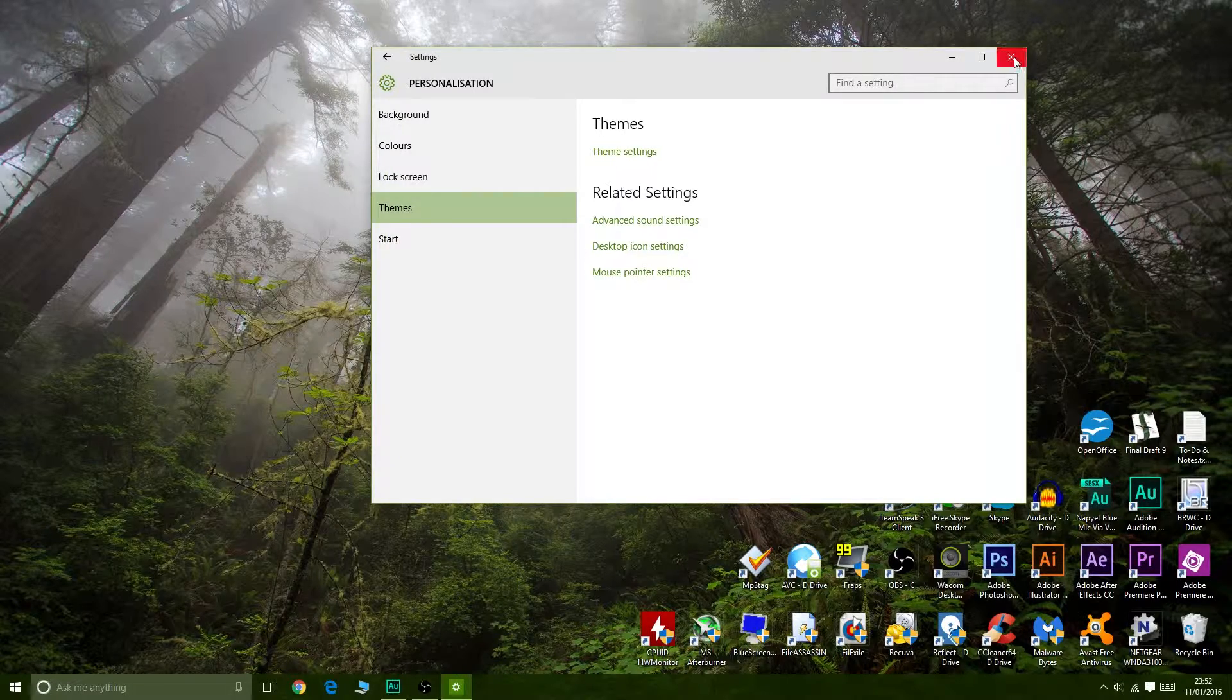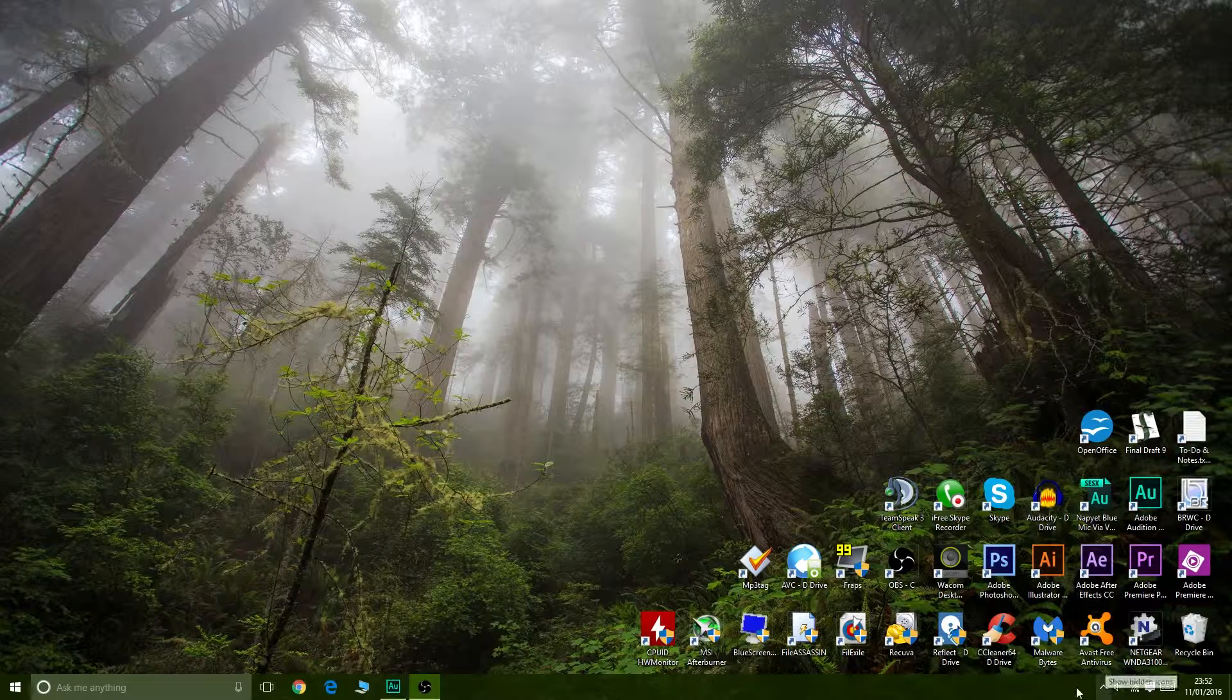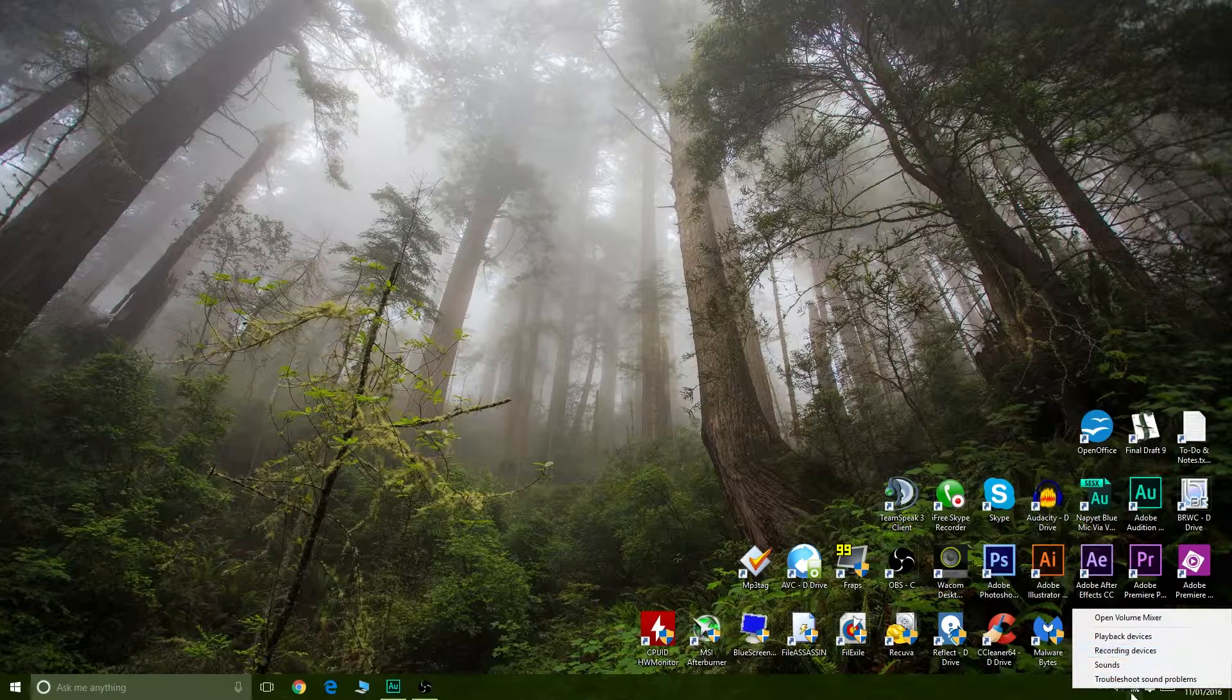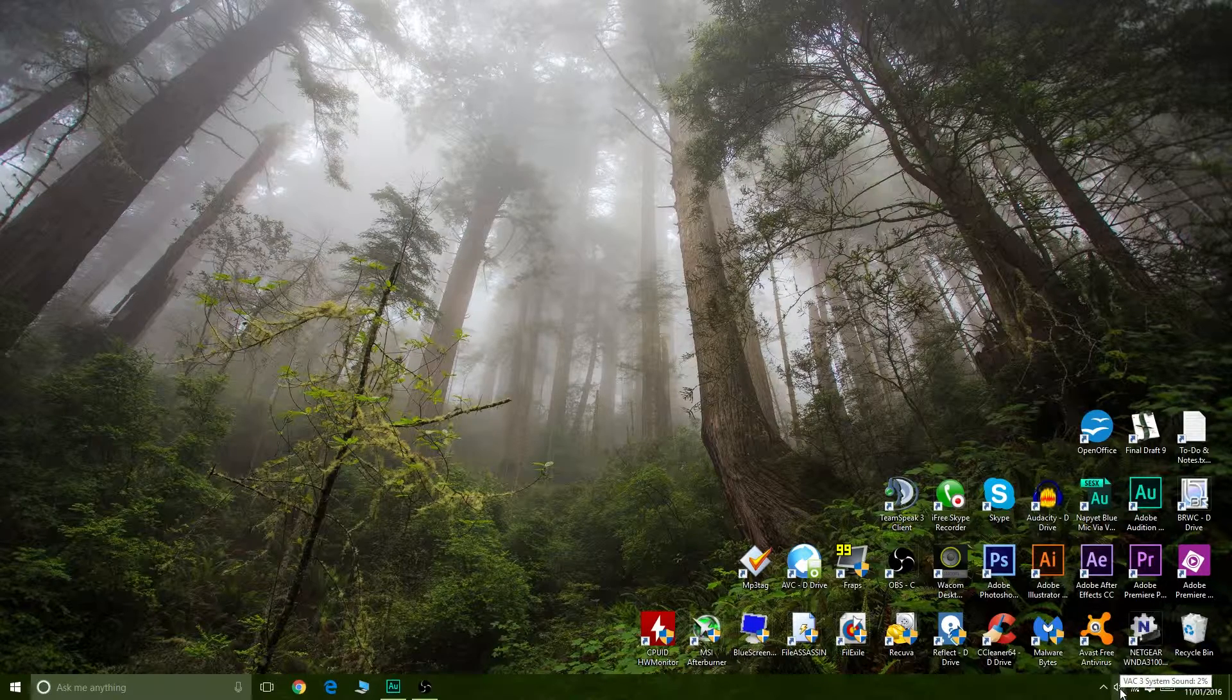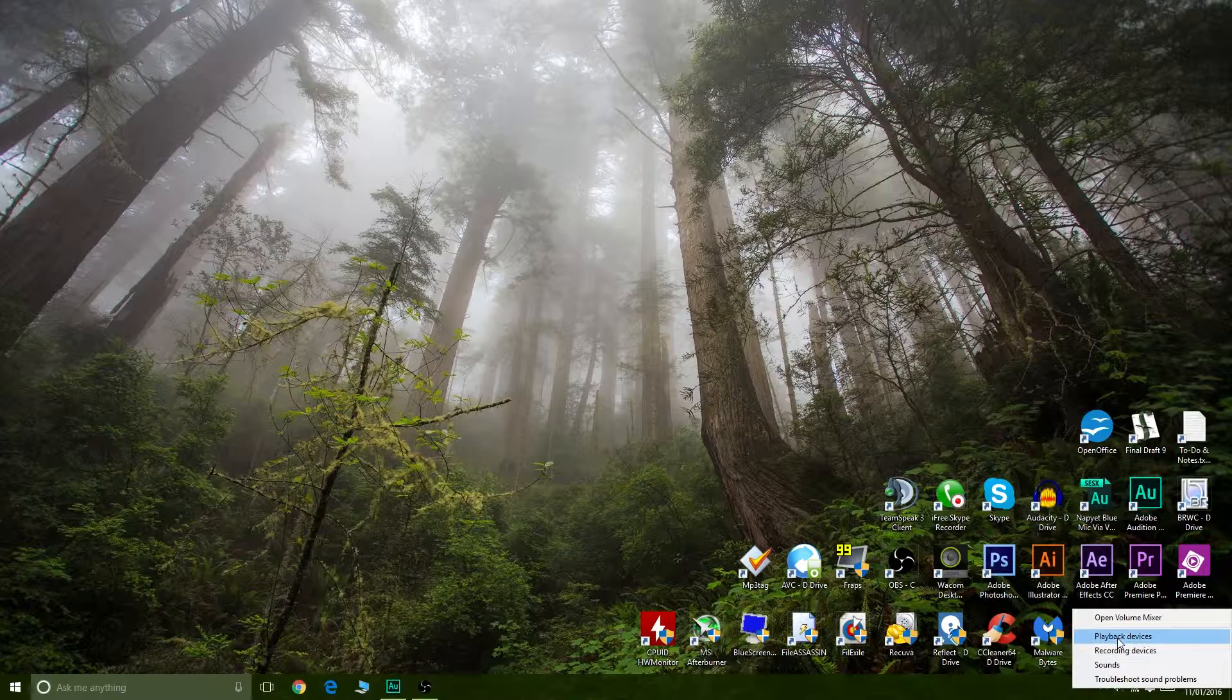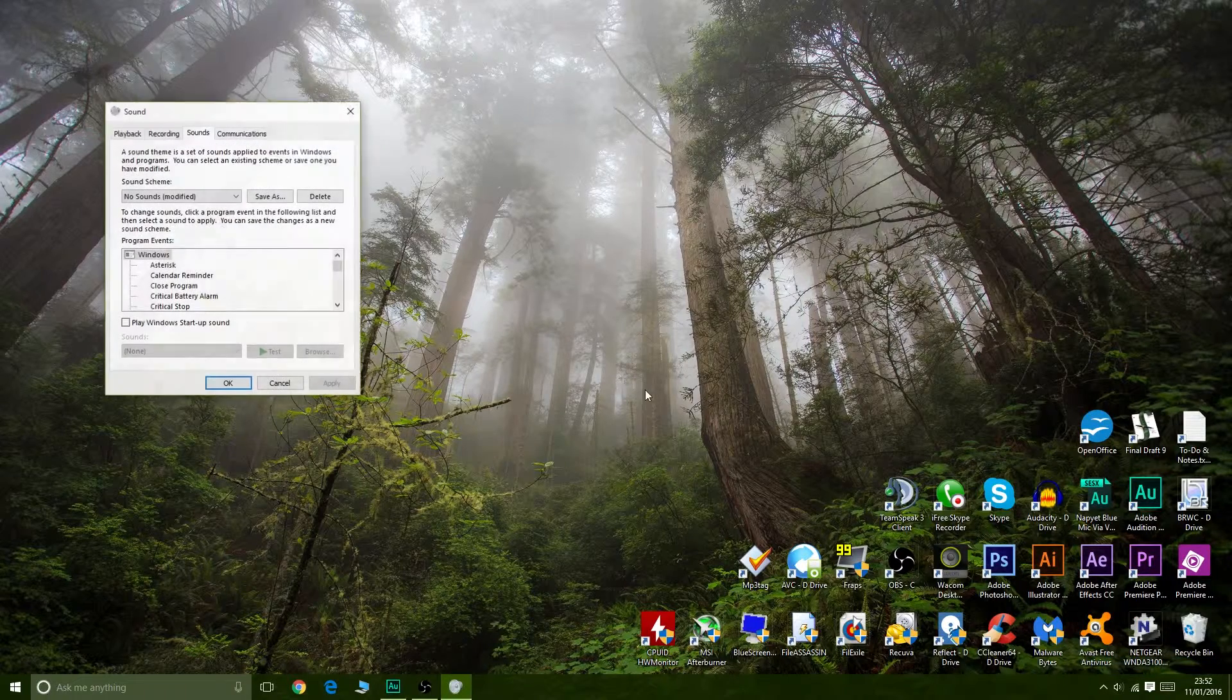There are other ways to get there, and possibly on other operating systems I think this would work. So you would right-click on the little speaker icon in the bottom right there, and you can get to that same place by going to Sounds.